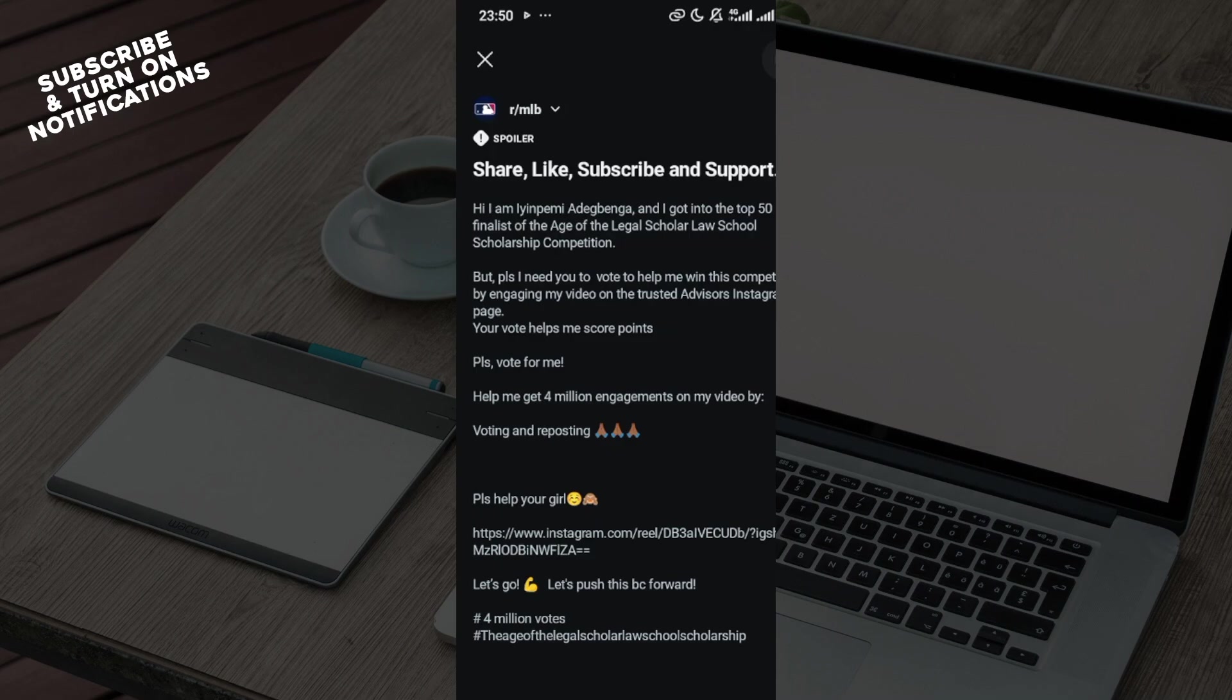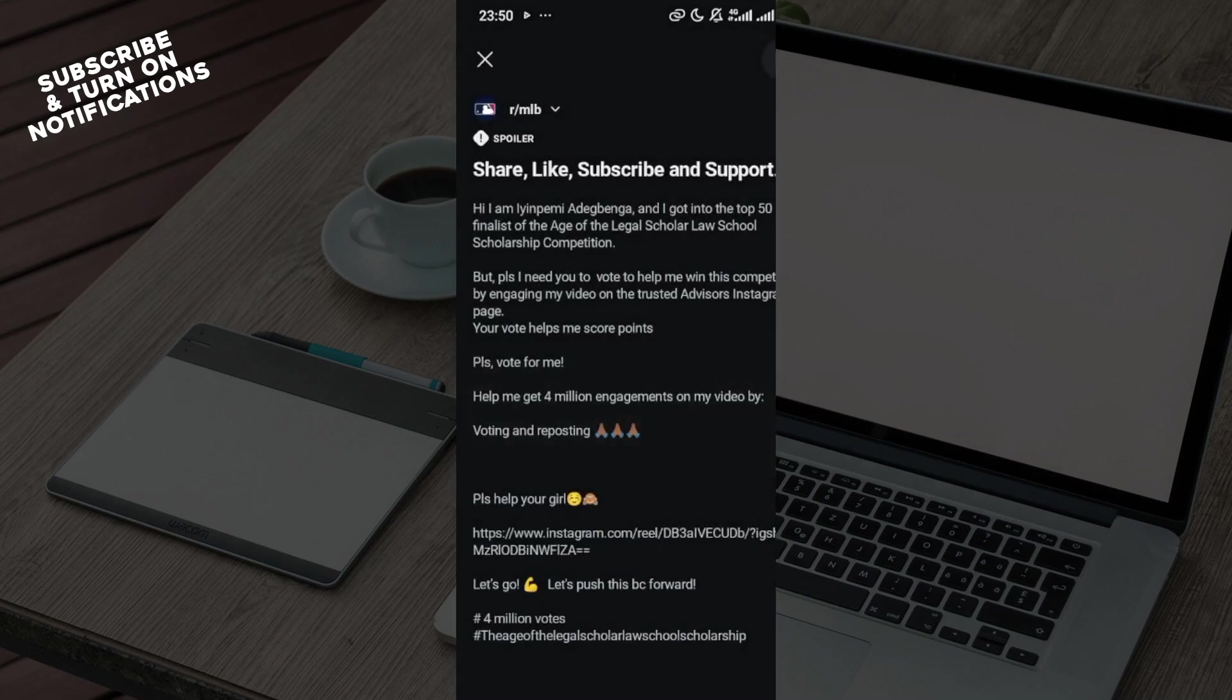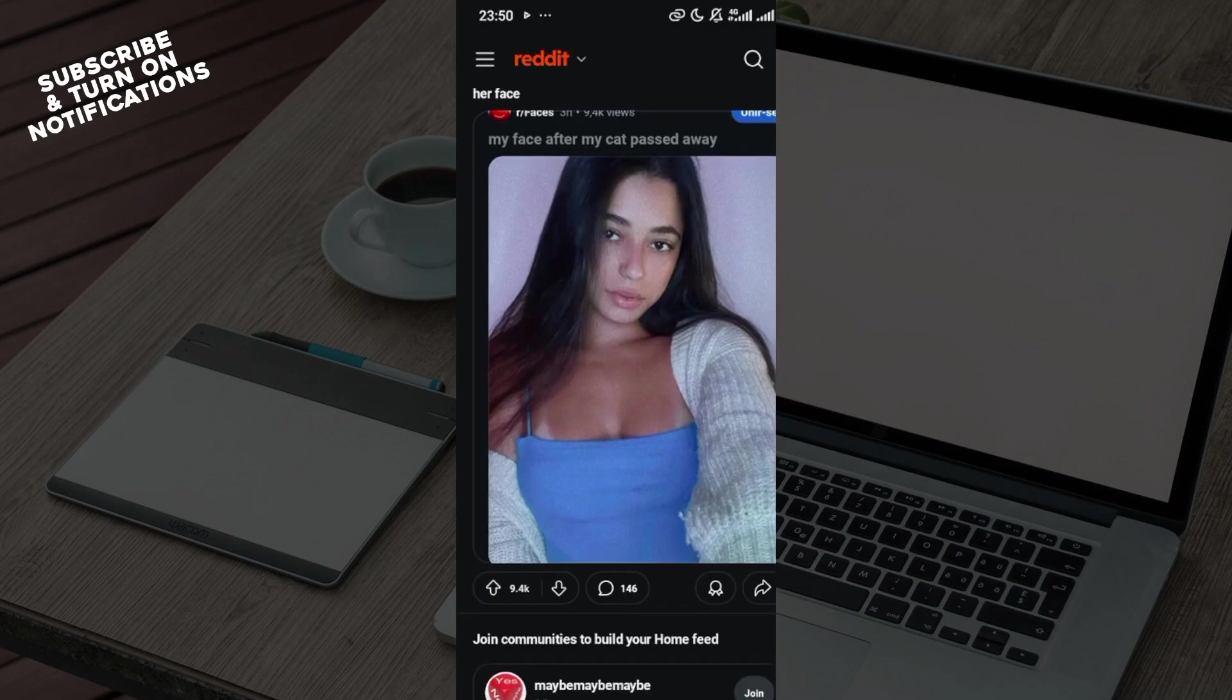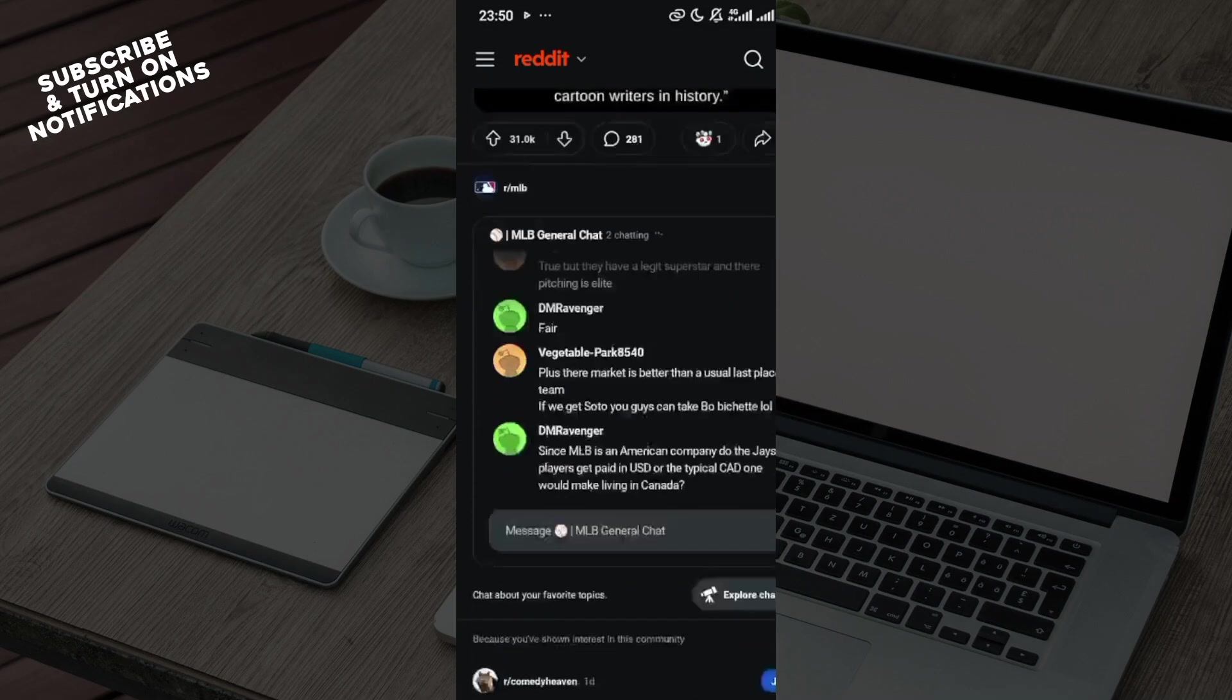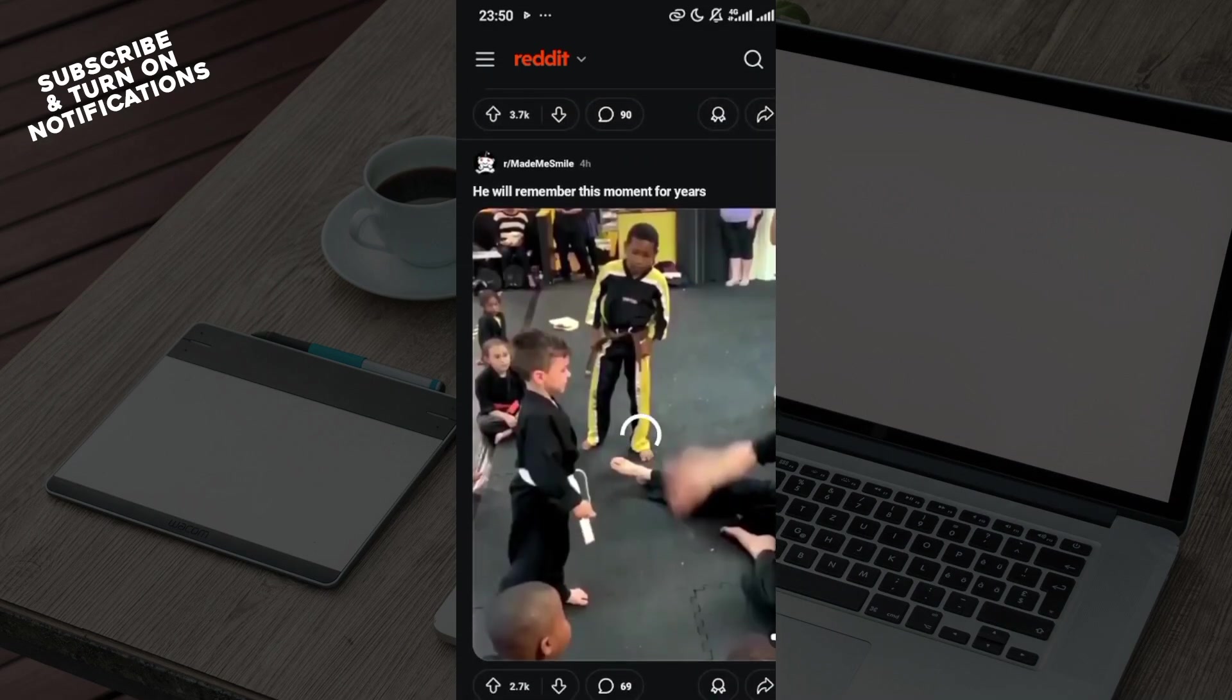...with the spoiler tag. That is how it works. This is how you can add the spoiler tag on Reddit. Go ahead and try this out now. Thank you for watching everyone and have a good day.